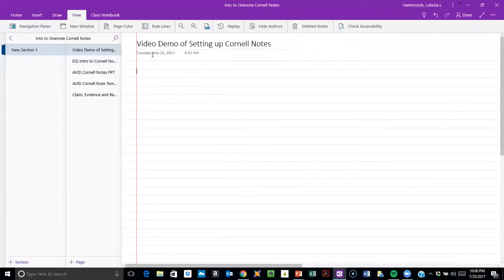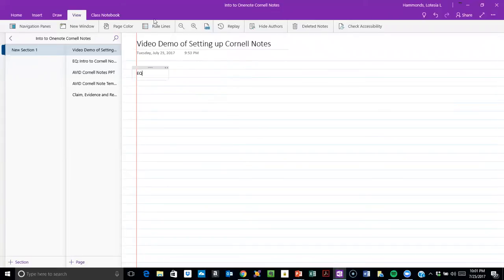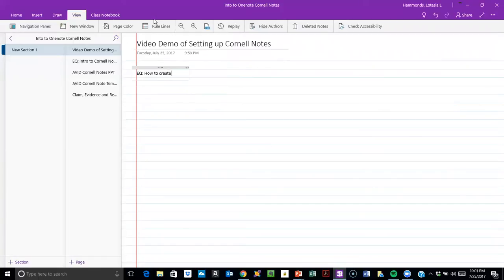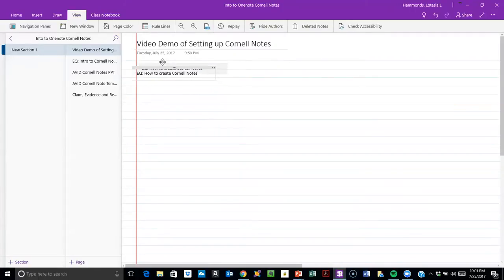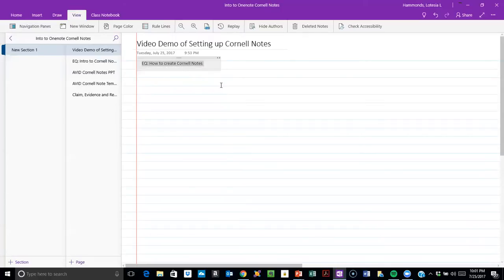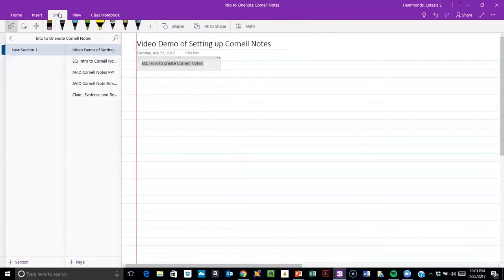Make sure you have space for the title and any other information that you want across the top. This will be my essential question. Next thing I need to do is draw because I need to section off the portions of my Cornell notes.